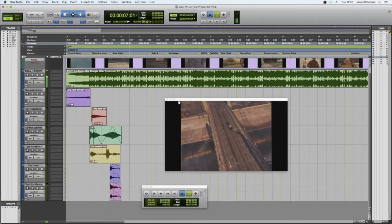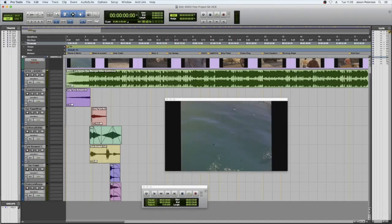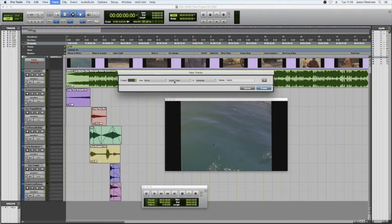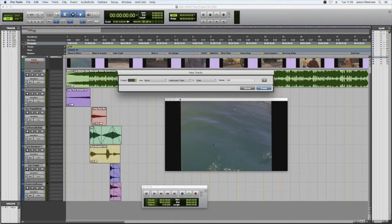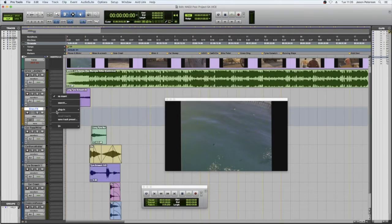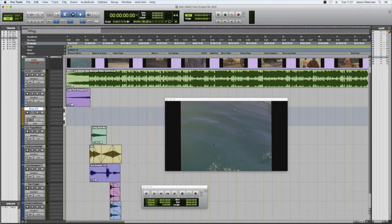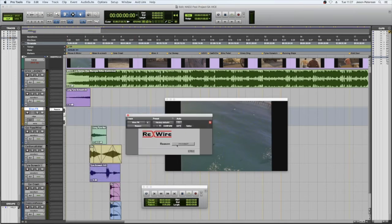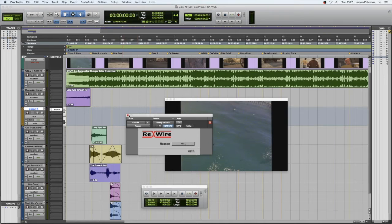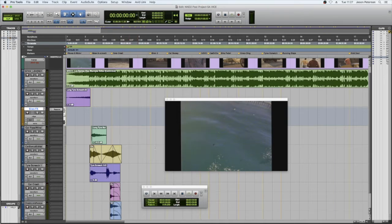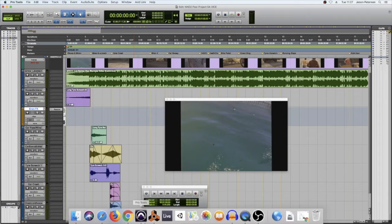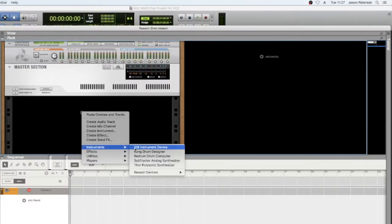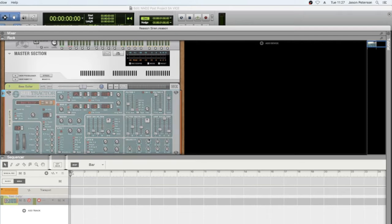So first of all I'm going to create a new instrument track. And in that instrument track I am going to select Reason. Now that brings up this rewire plugin so that we can route this instrument track to another DAW and I'm going to be using the Subtractor patch here.